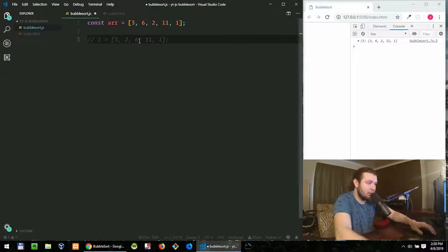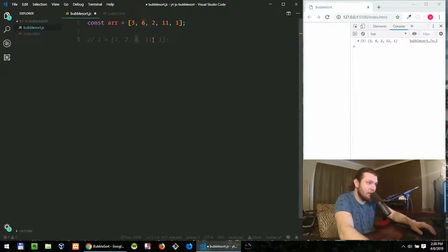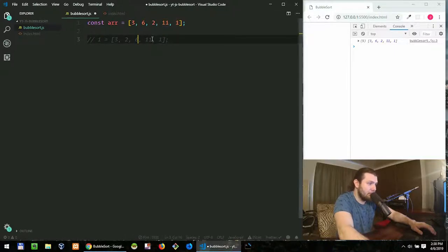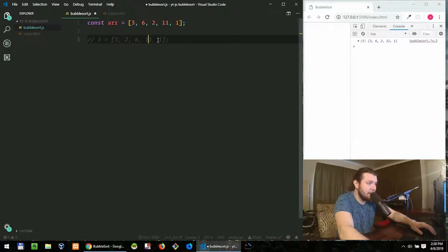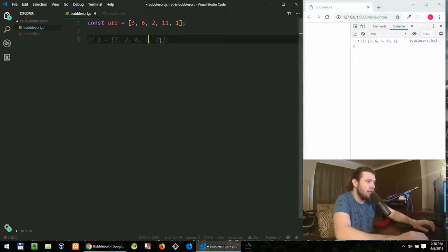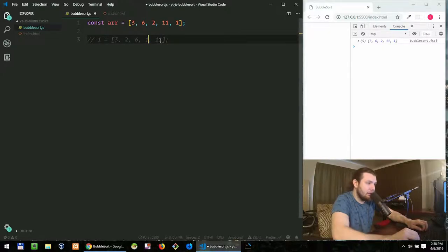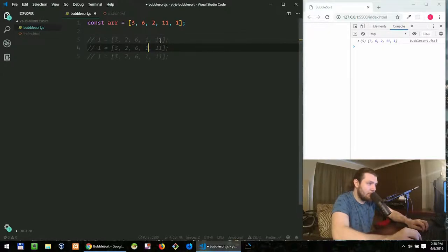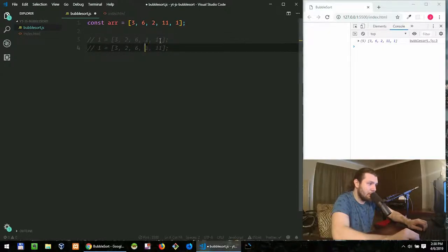Then the next one we go to six, is six greater than 11? No, it's not, then we move to another one. We compare 11 with one, is 11 greater than one? Yes, it is. And in that case we swap them. So this was our first iteration.